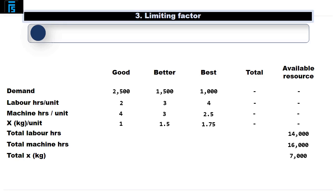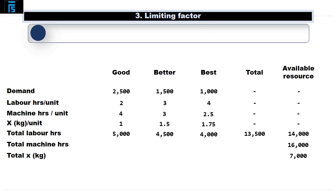As before, the first thing we need to do is calculate the scarce resource. Considering labour hours first: to make the 2,500 units of Good we will need 5,000 hours; to make 1,500 Betters we need 4,500 hours; and to make 1,000 Bests we need 4,000 hours. This totals 13,500 hours, which is within our capacity of 14,000 labour hours.